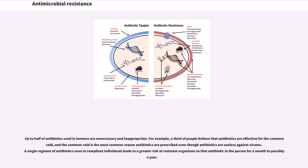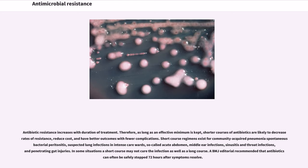For example, a third of people believe that antibiotics are effective for the common cold, and the common cold is the most common reason antibiotics are prescribed even though antibiotics are useless against viruses. A single regimen of antibiotics even in compliant individuals leads to a greater risk of resistant organisms to that antibiotic in the person for a month to possibly a year. Antibiotic resistance increases with duration of treatment. Therefore, as long as an effective minimum is kept, shorter courses of antibiotics are likely to decrease rates of resistance, reduce cost, and have better outcomes with fewer complications.